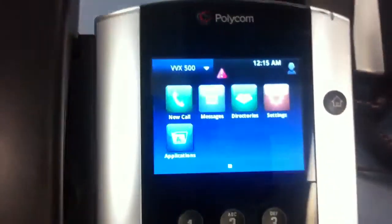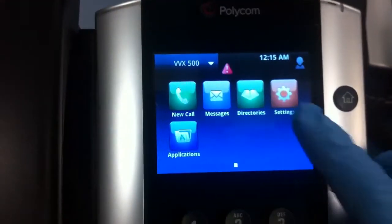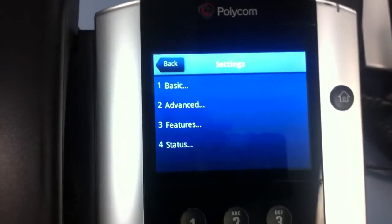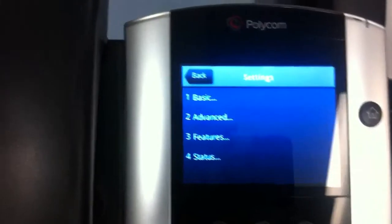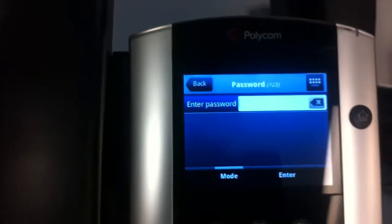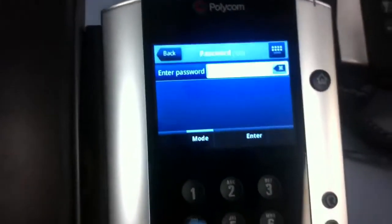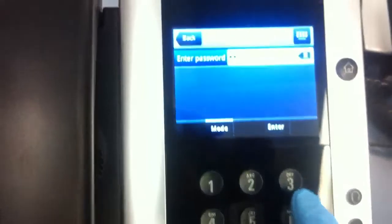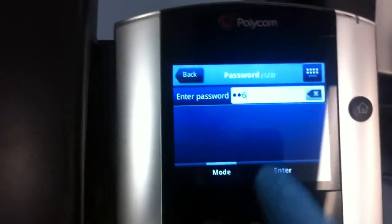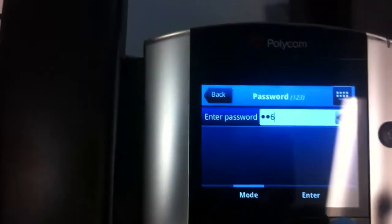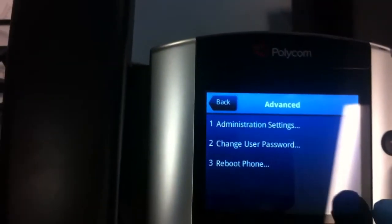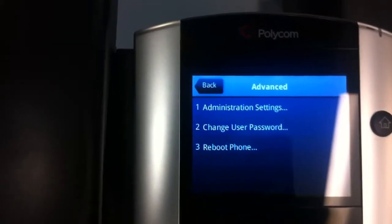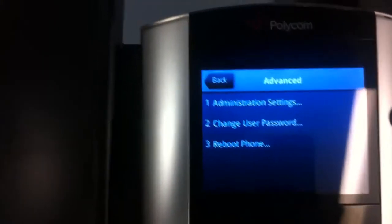And then from here you can go into the settings. Go to advance. Into the password, which the default password is 456, which you couldn't enter before. Now you can. Enter. Now you're in the administrative setting. And from here you can change the settings.